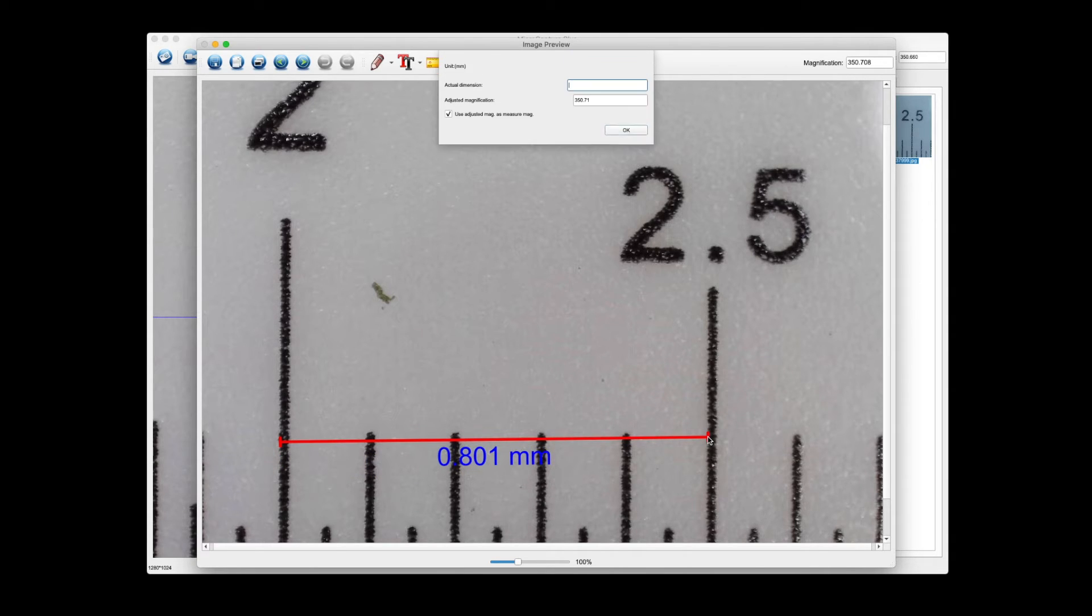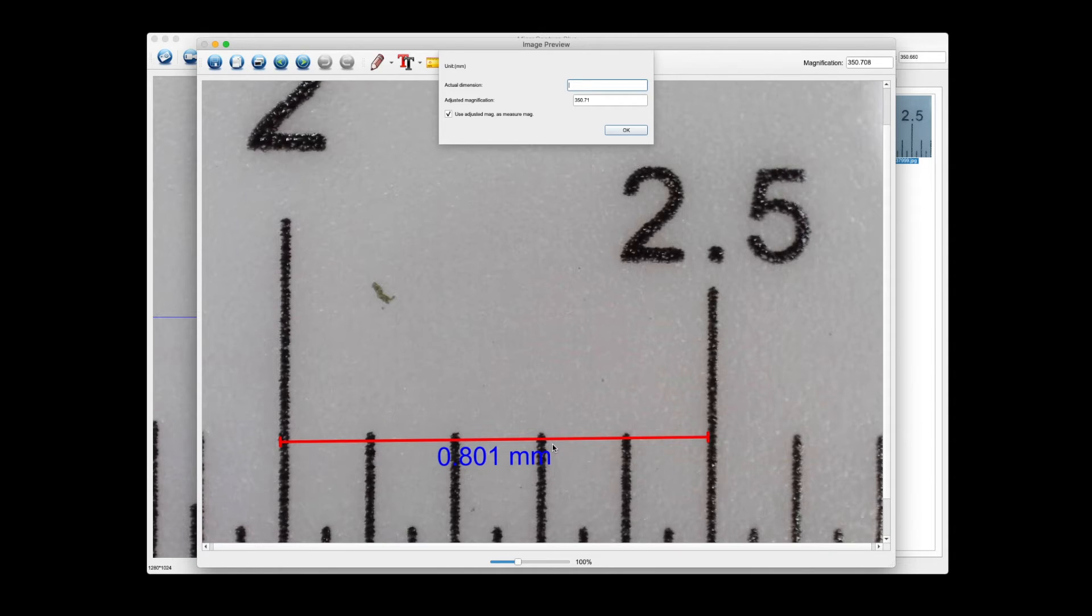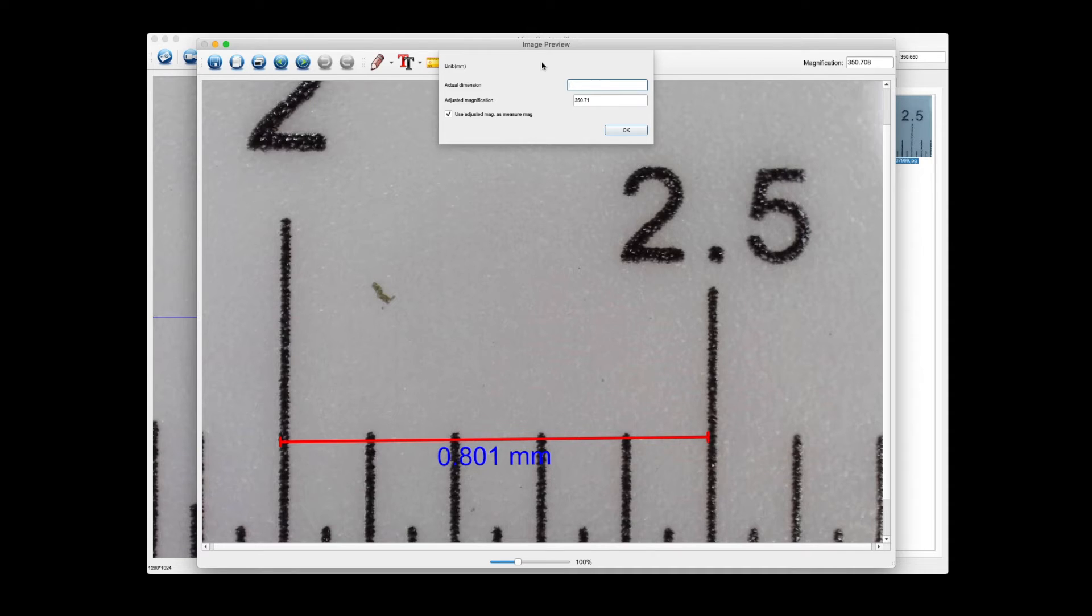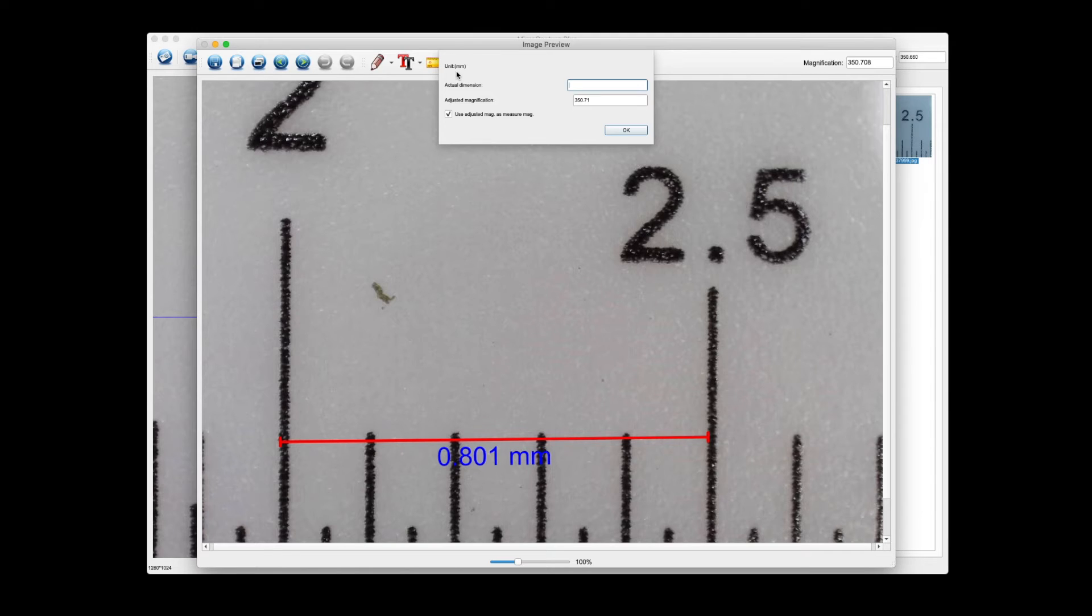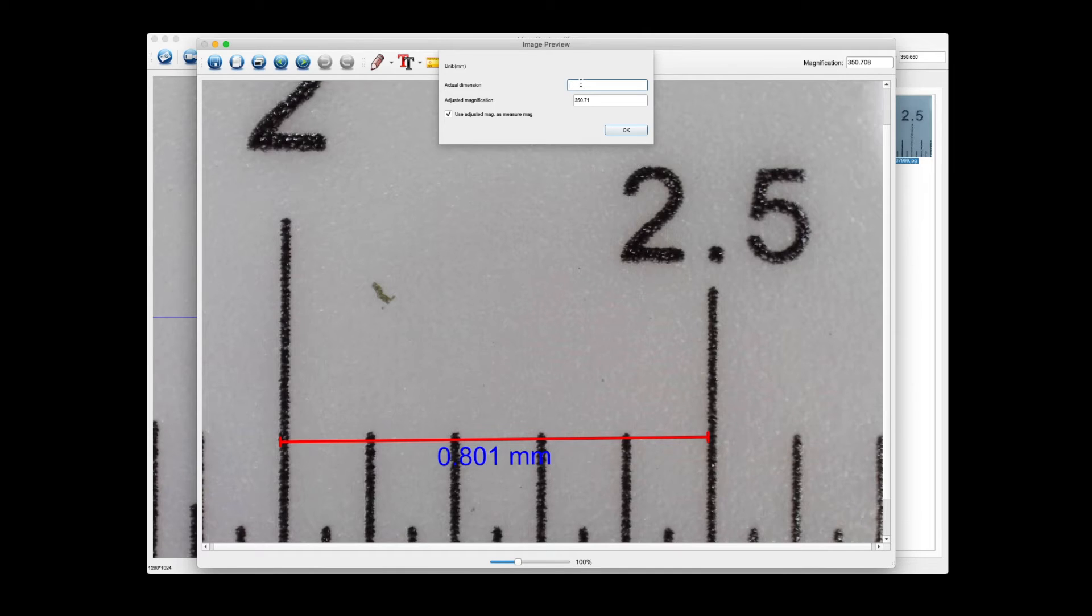You'll notice that the millimeter readout is incorrect because we know that it's five millimeters, but a dialog box shows up at the top and says we know we want to measure in millimeters, that's our unit measurement, tell us what the actual dimension is. So we know it's 5.0 millimeters, so type that into the box then click okay.